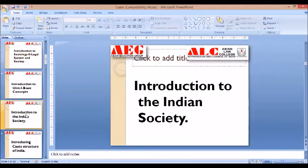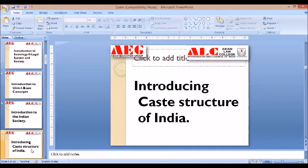You have to remember that whenever you start any new topic — for example today we are talking about caste — you will discuss the history of caste, the social-cultural history of caste, how caste is related to religion, and how caste is related to history. In this way you have to interrelate these concepts. Keeping in mind the multicultural and plural society, you have to understand any particular concept.